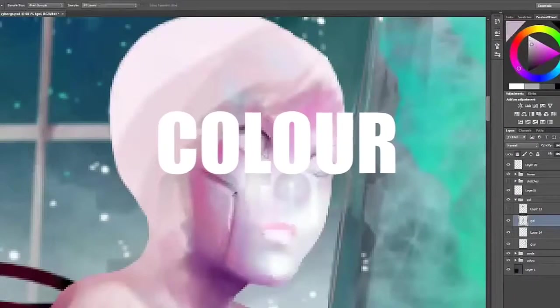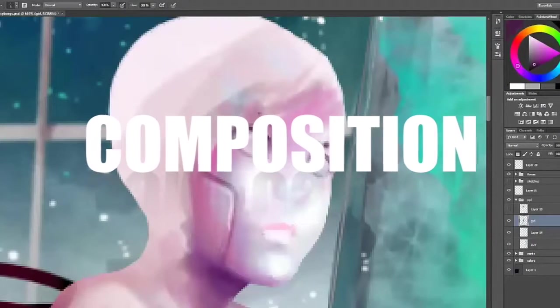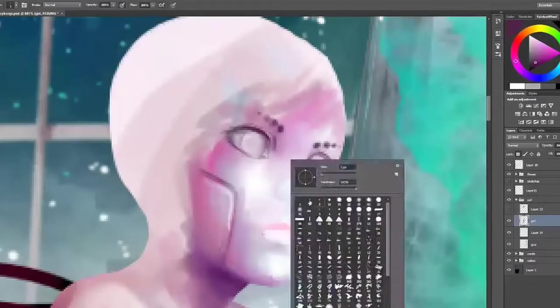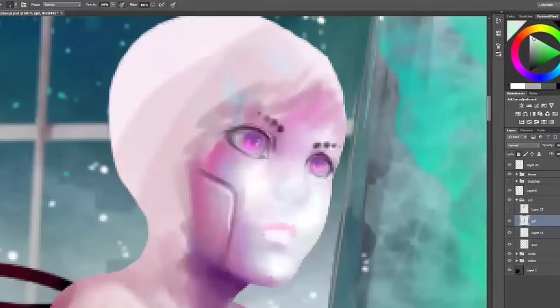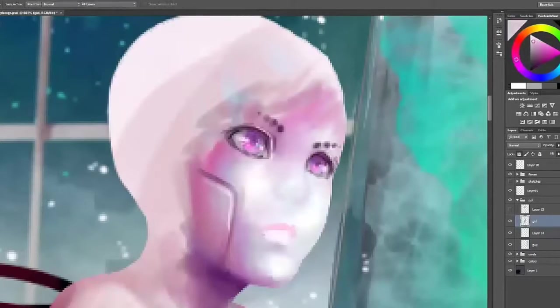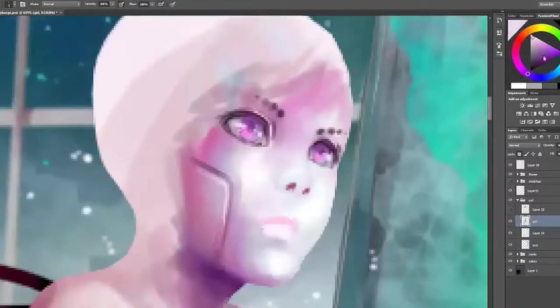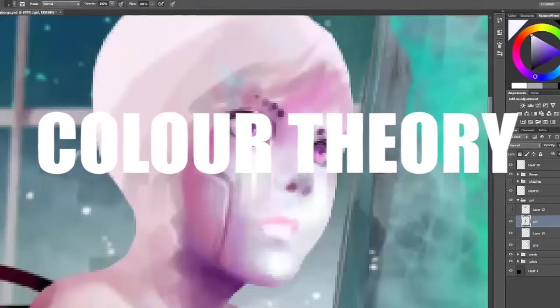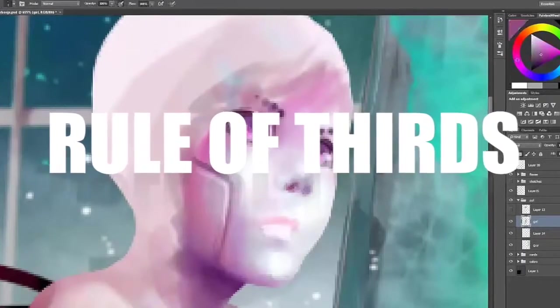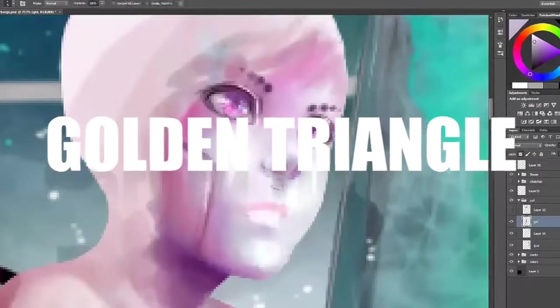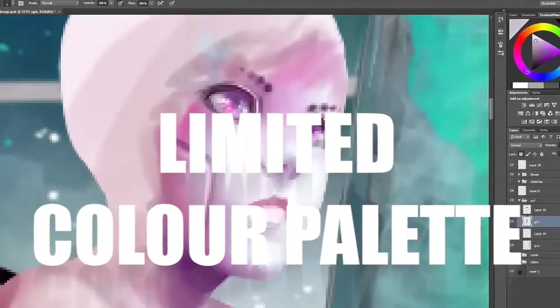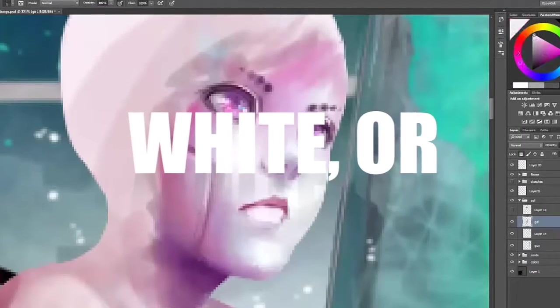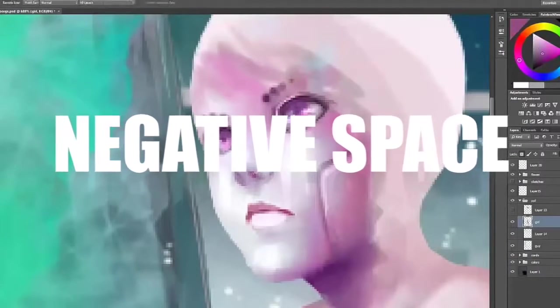Color, shape, and composition are just as important in graphic design as in art. There are lots of rules that apply to making graphic images. Some of these rules include color theory, the rule of thirds, the golden triangle, limited palettes, and the use of white or negative space.